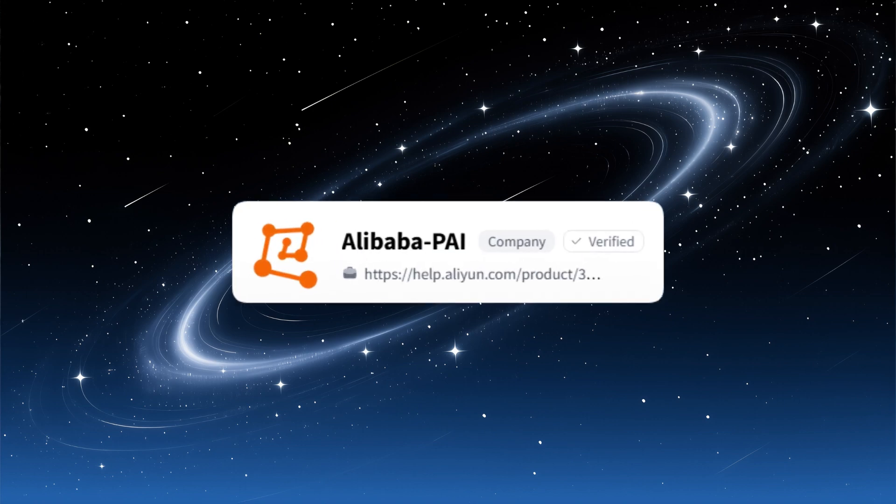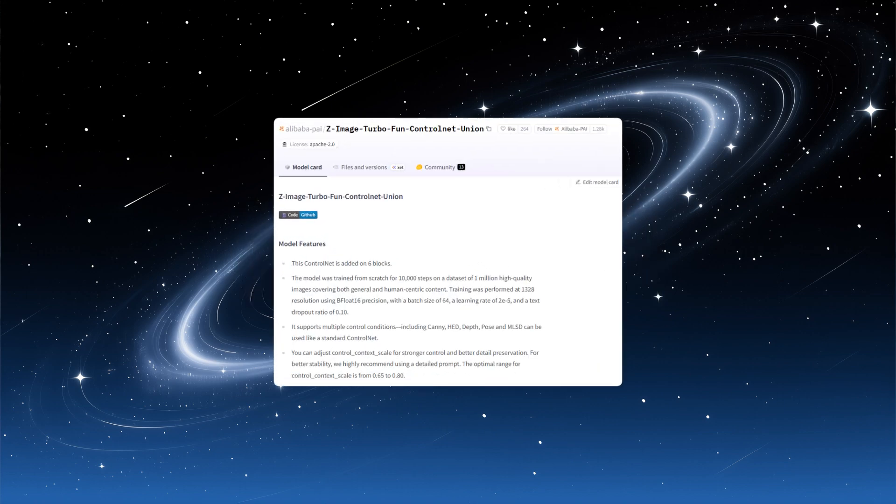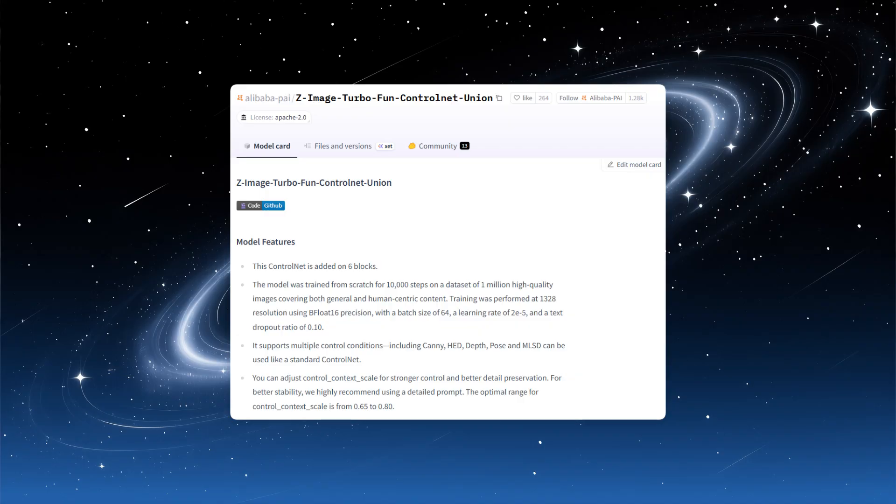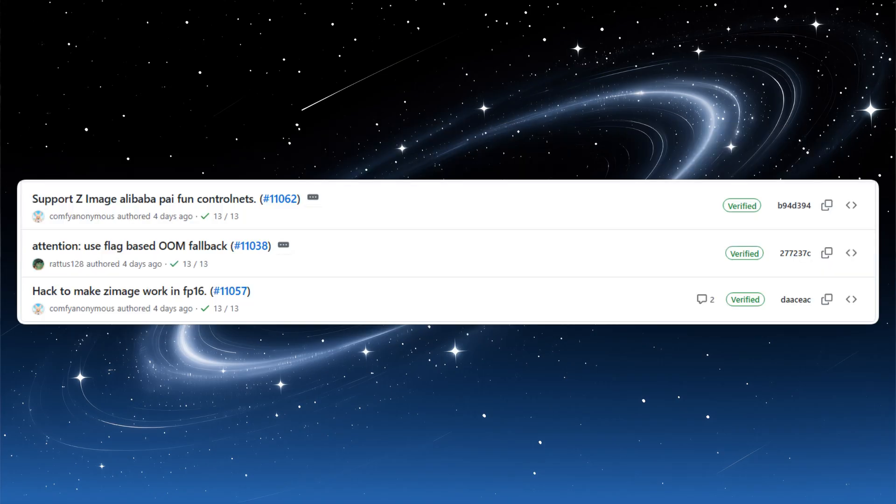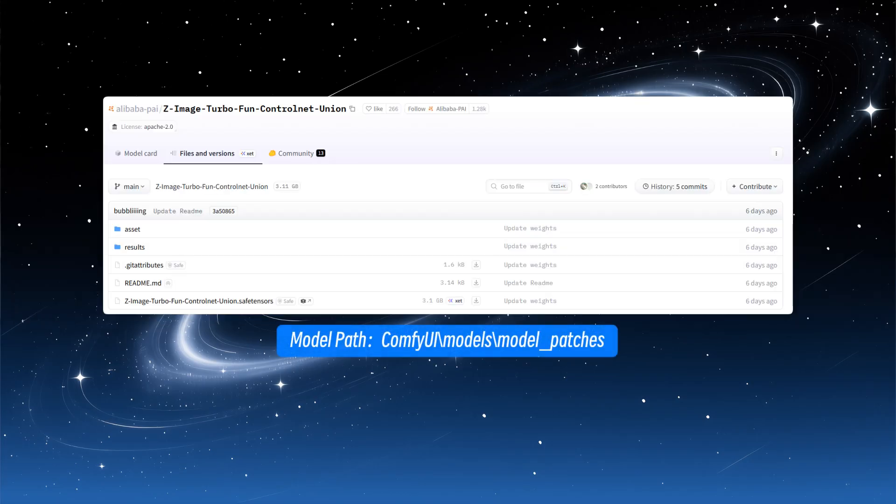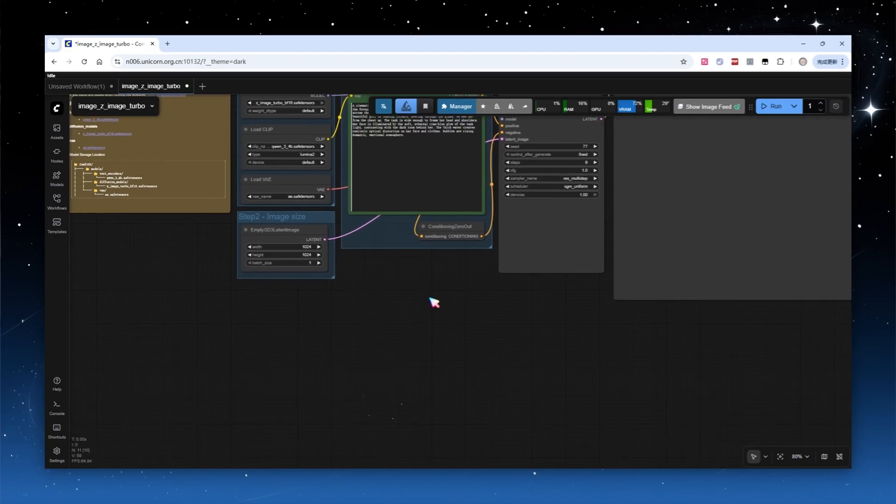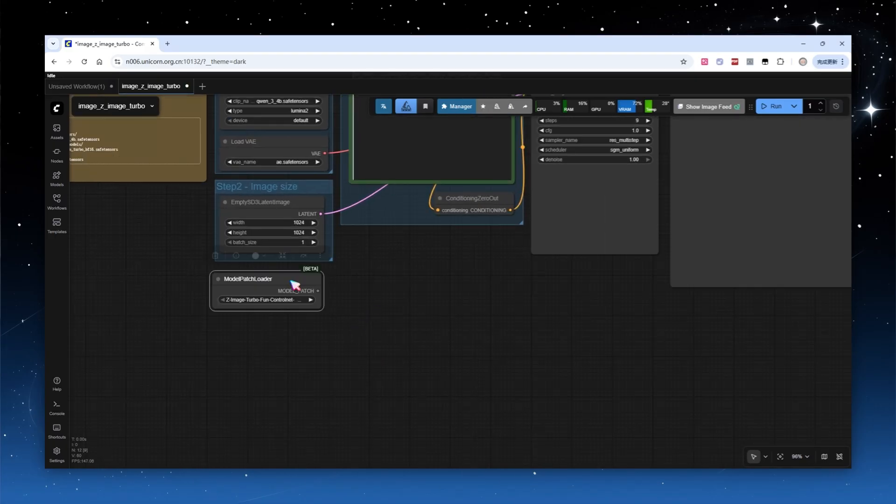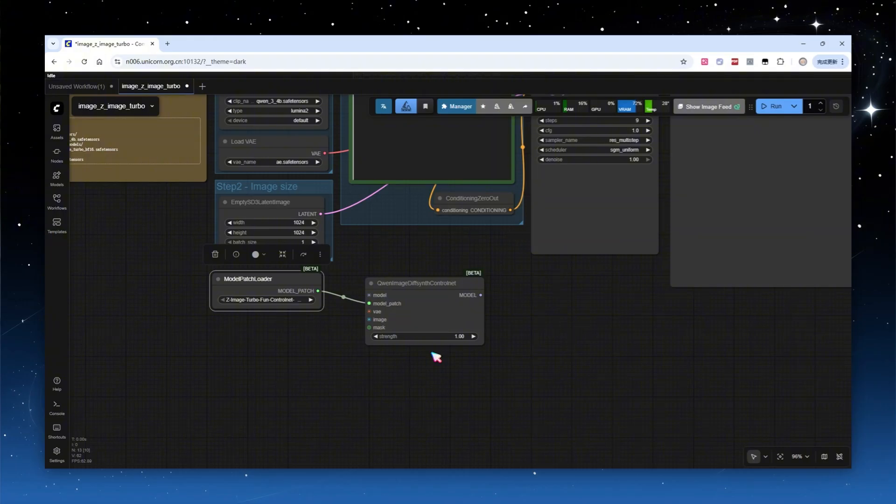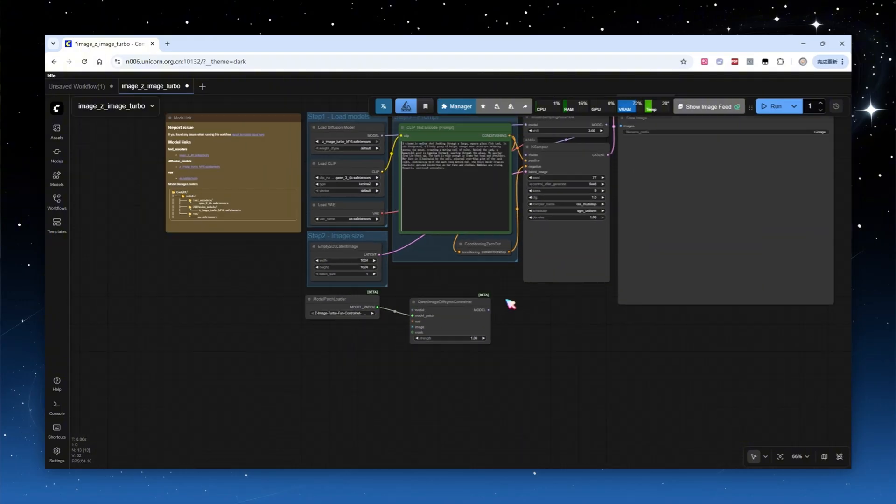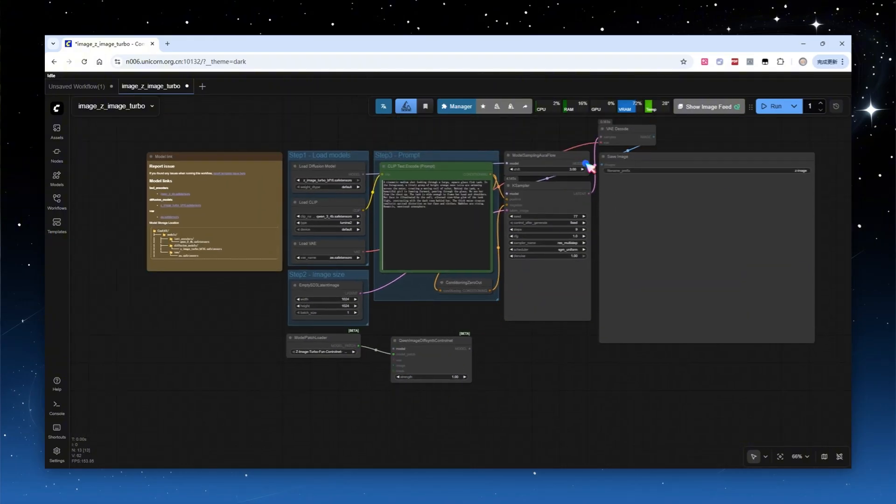Another team at Alibaba PAI previously developed the Wan Fun model series. This time, they released a ControlNet model, compatible with Z-Image Turbo. It supports various control conditions, lines, depth, pose, and more. Let's test it out. First, ensure you are using ComfyUI version 0.3.77 or above, or the nightly build including the December 3rd update. The ControlNet model is a single 3.1 GB file. Place it in the Models Model Patches folder. In the basic Text to Image workflow, add a Model Patch Loader node and load the model. Then, use the DiffSynth ControlNet node to apply the patch to the main model. Though the node name mentions Q1Image, it works equally well for Z-Image Turbo, just as the empty latent image node's name refers to SD3.